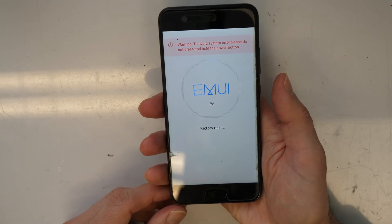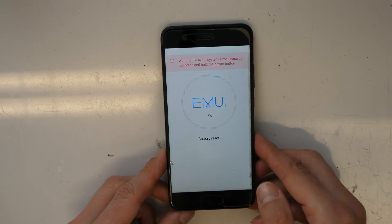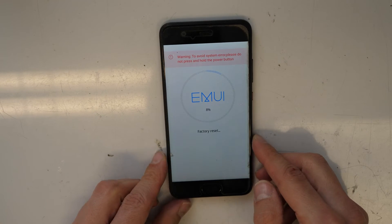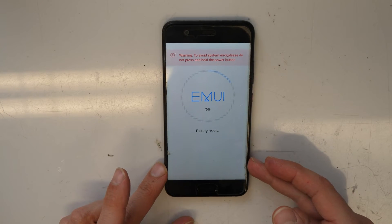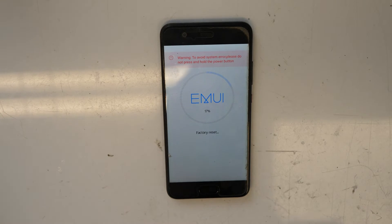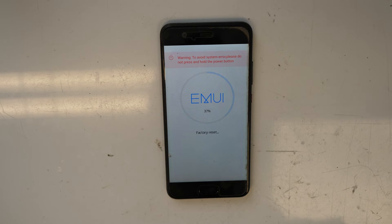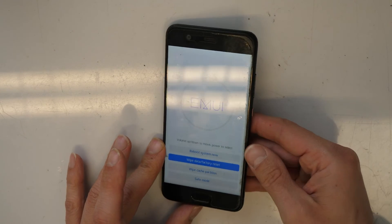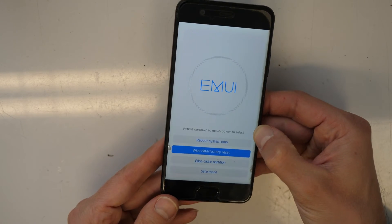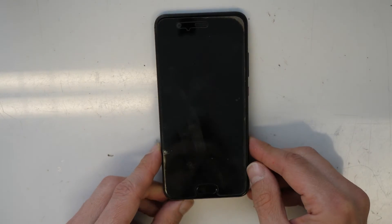Wait while the process runs — it needs to reach 100 percent. After it is successfully done, go and click on 'Reboot system now'.